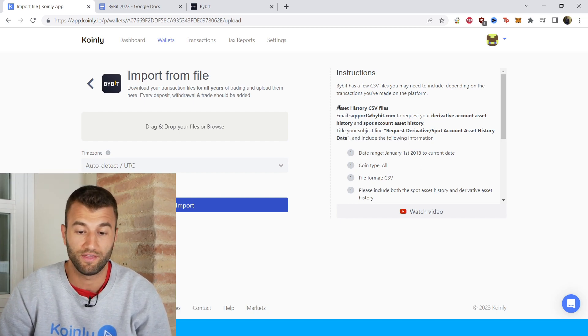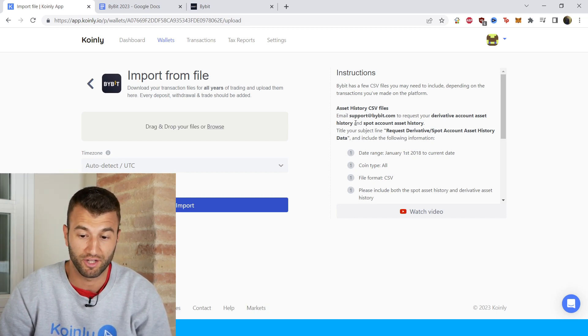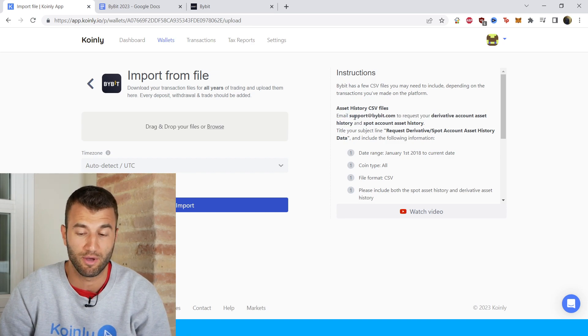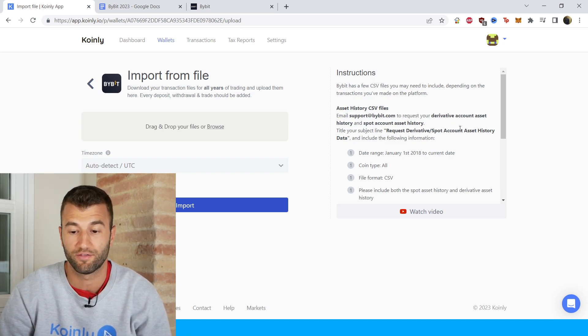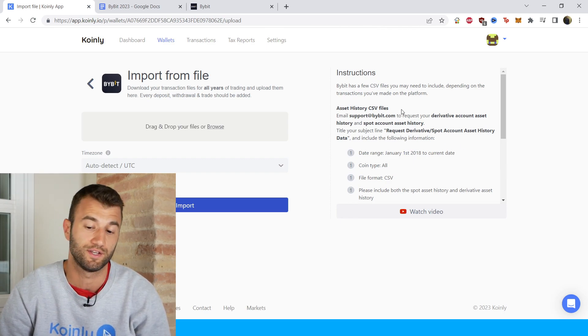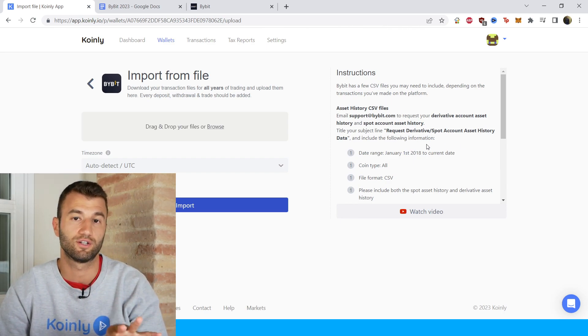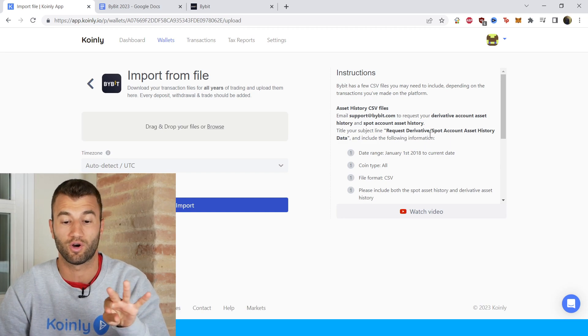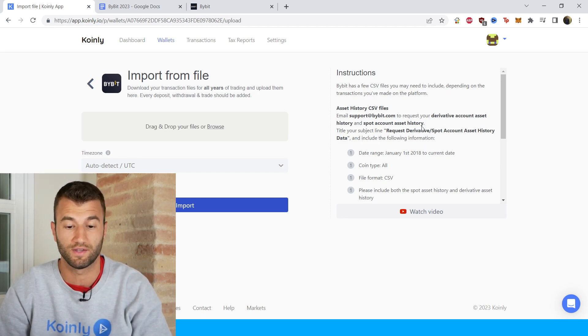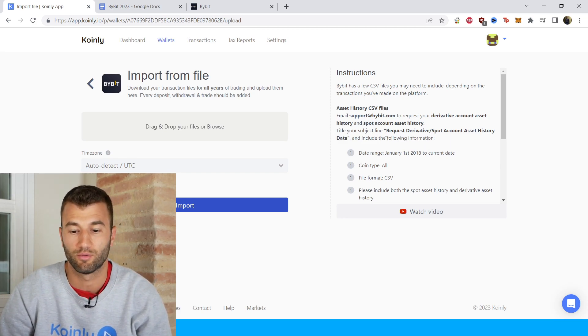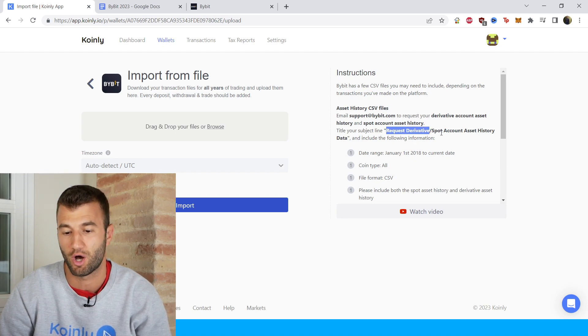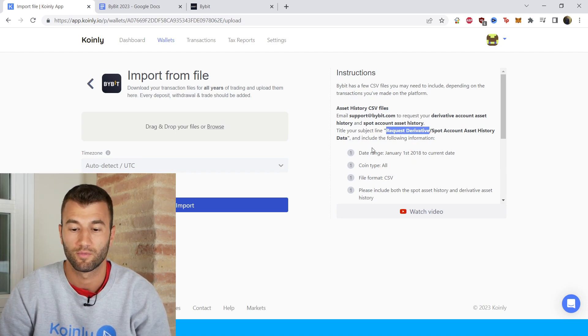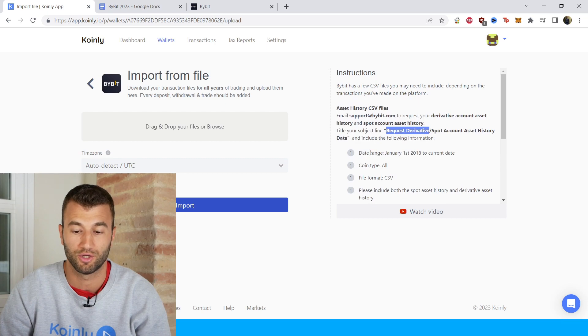So to get the asset history CSV files, you will actually have to email their support team, and the email is included here, to request a derivative account asset history and spot account asset history. So those are only of concern to you if you are dealing with those things. And then title your subject line request derivative slash spot account asset history data and include the following information: